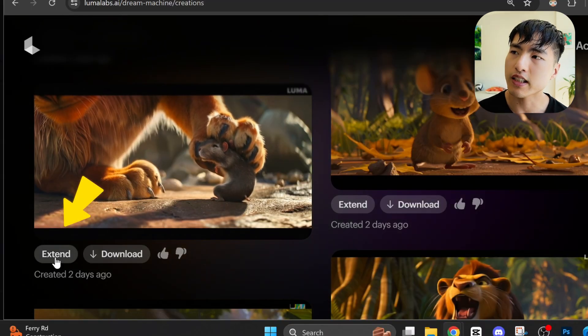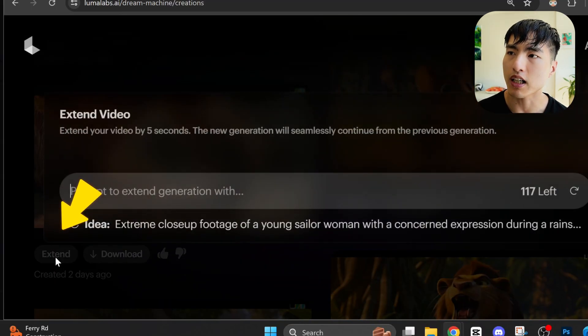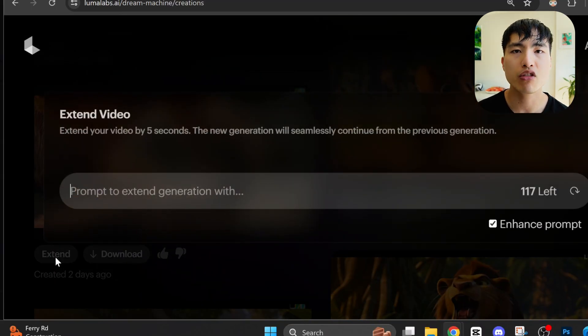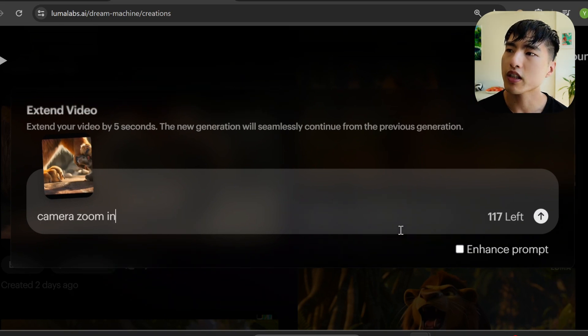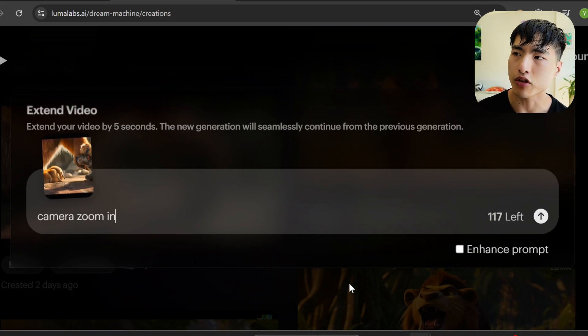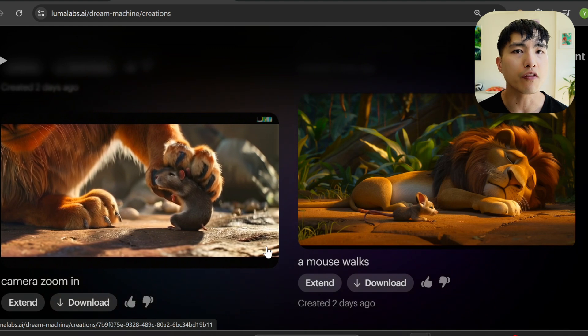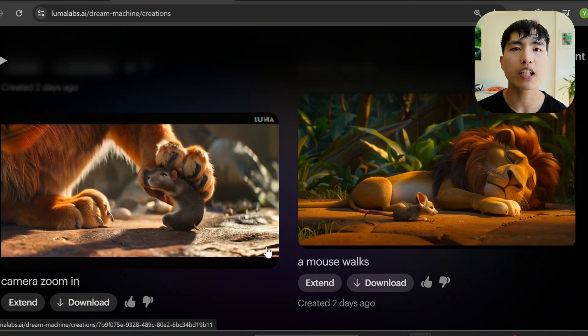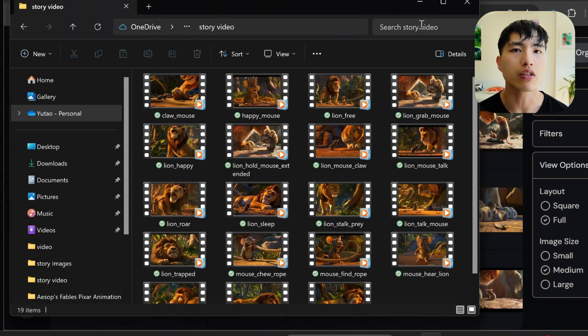Just use this Extend button, enter a simple prompt like 'the camera zooms in,' and once again turn off the Enhanced Prompt feature. Luma extends the video 5 seconds every time you do this. I've finished generating all the videos and now it's time to create the AI voice and narration.